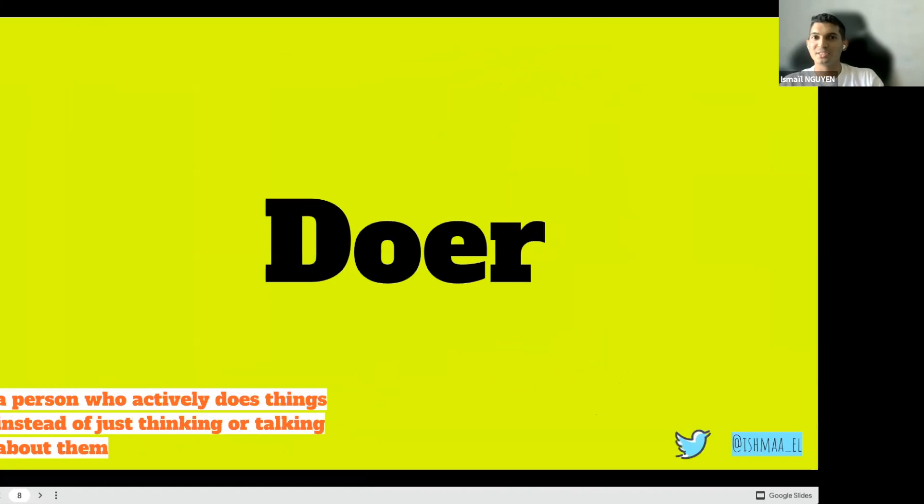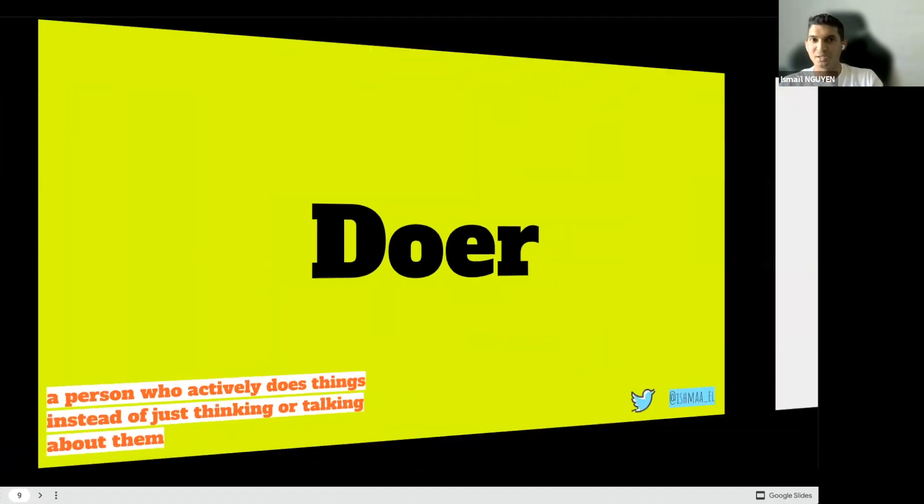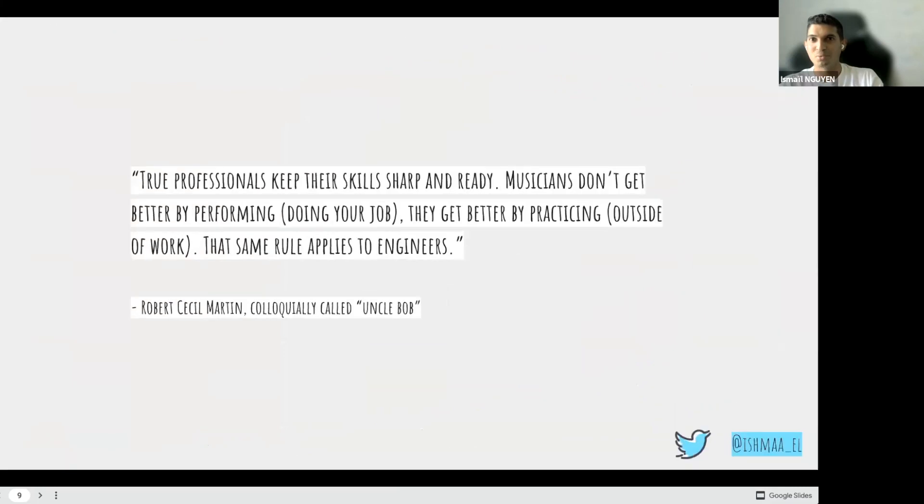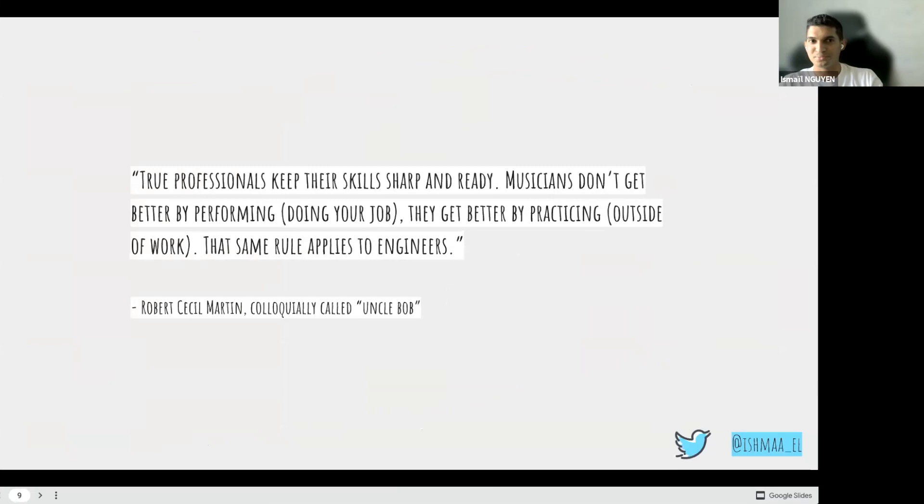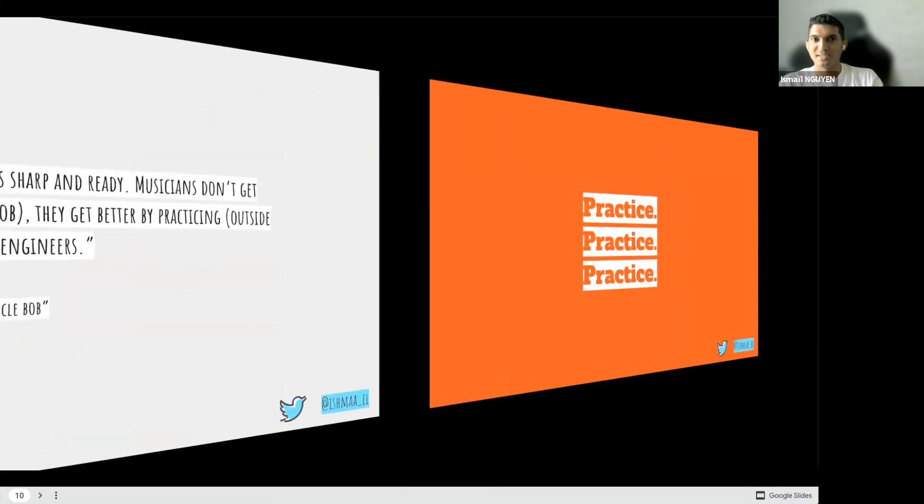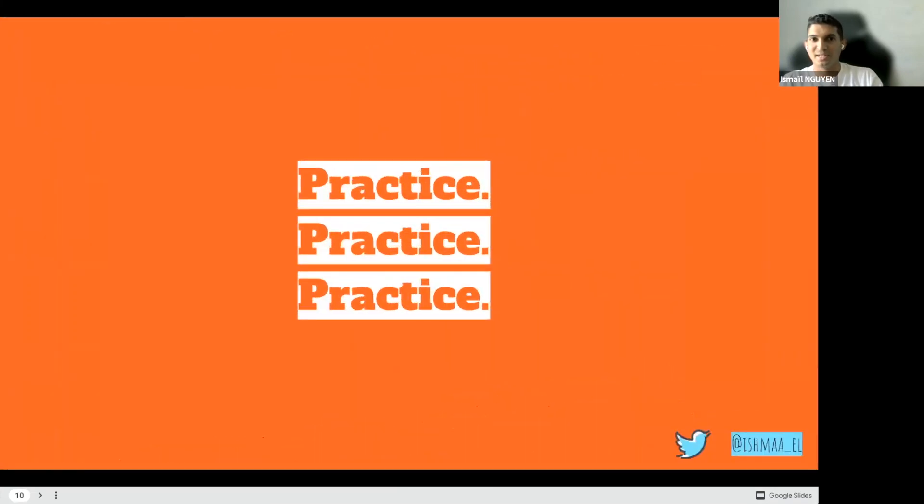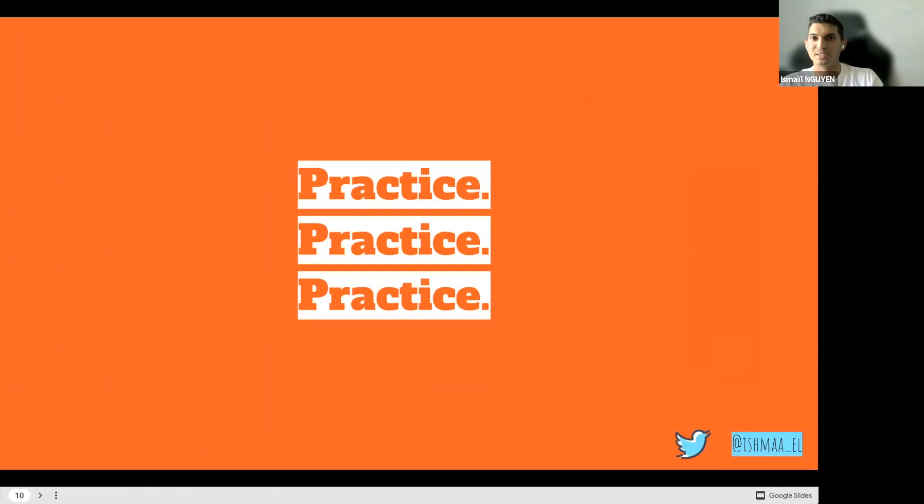The first one is the skill of doing, of making. This skill is a common skill both a coder and a developer share, but a developer will practice. Practice is something you do when you are not being paid. And like musicians don't get better by performing, by doing their job, they get better by practicing. And that same rule applies to engineers also. And it's not your employer's job to keep your skills sharp for you. This is your responsibility. So you will need to practice, practice and practice again.